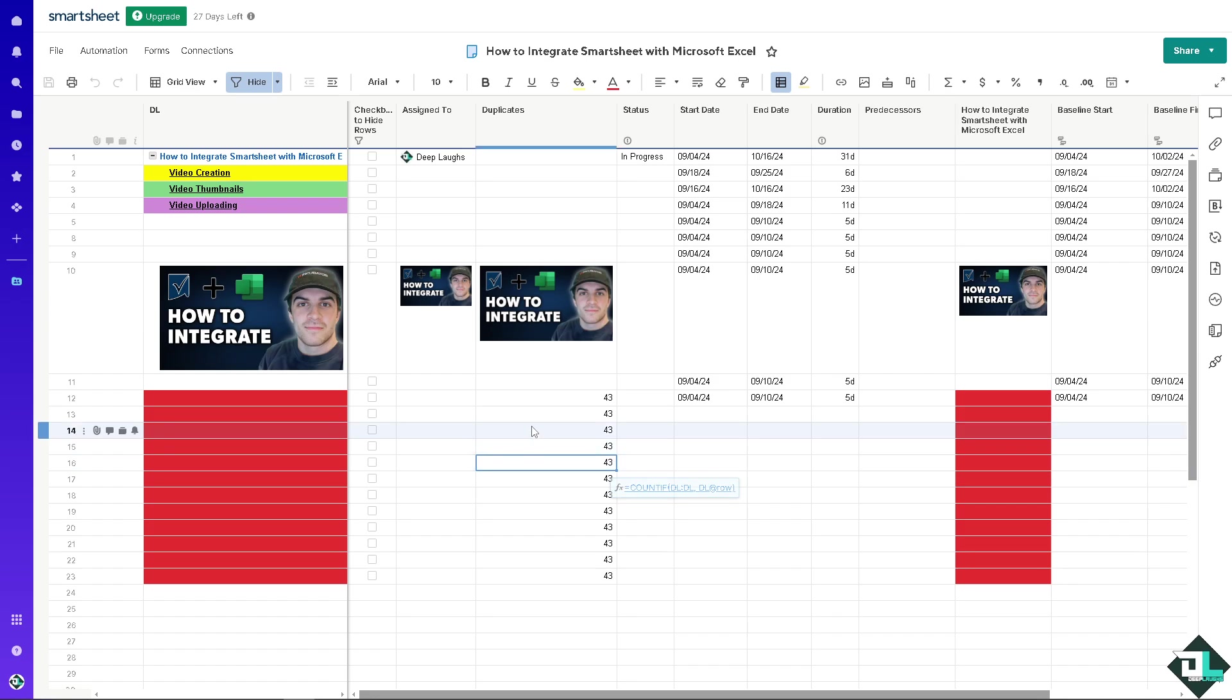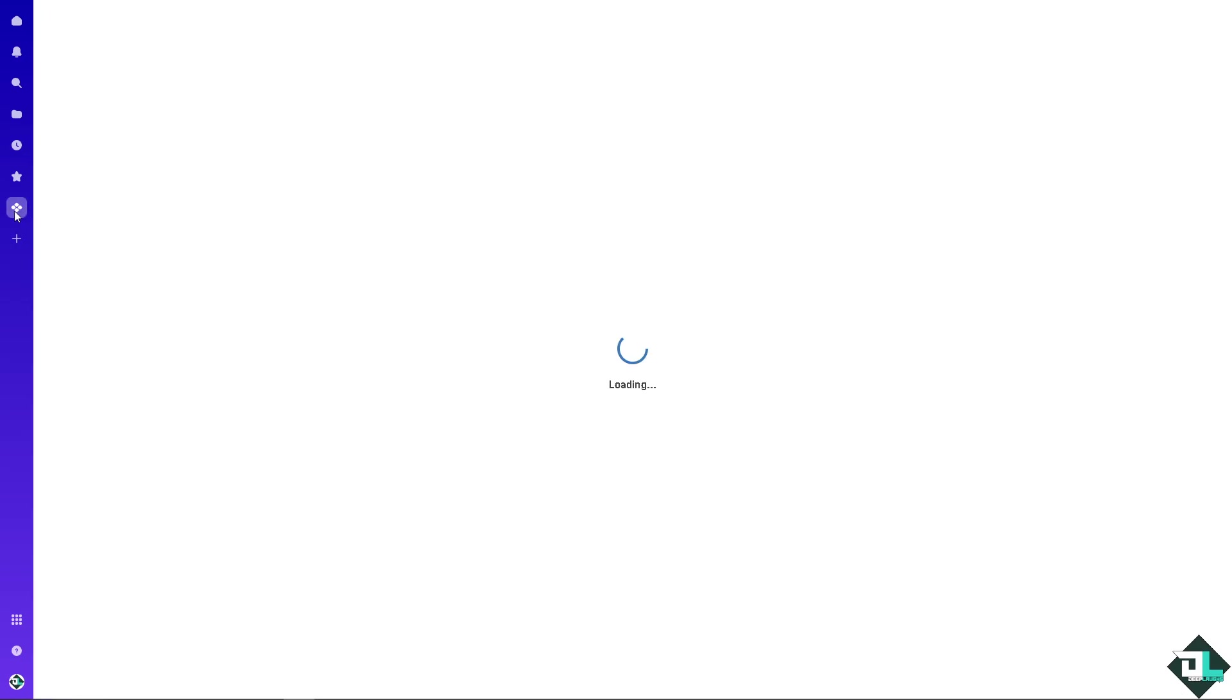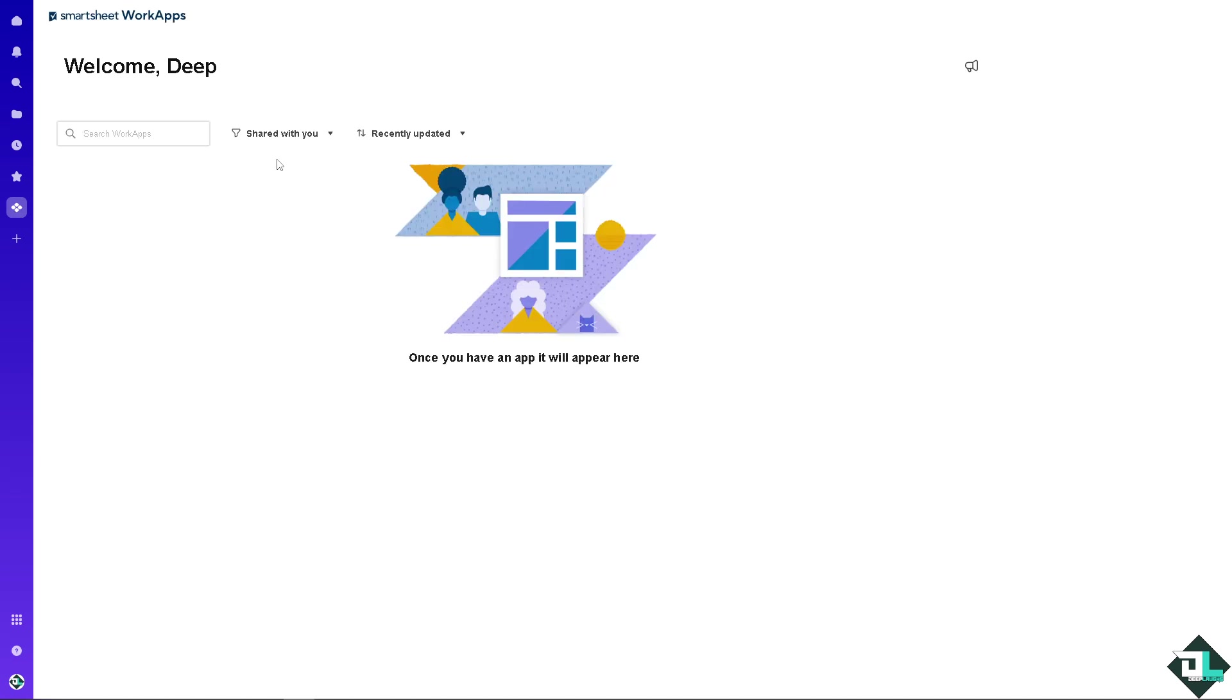When you click on the work apps you're not going to be able to see anything for Microsoft Excel. Instead we are going to use the live data connectors.